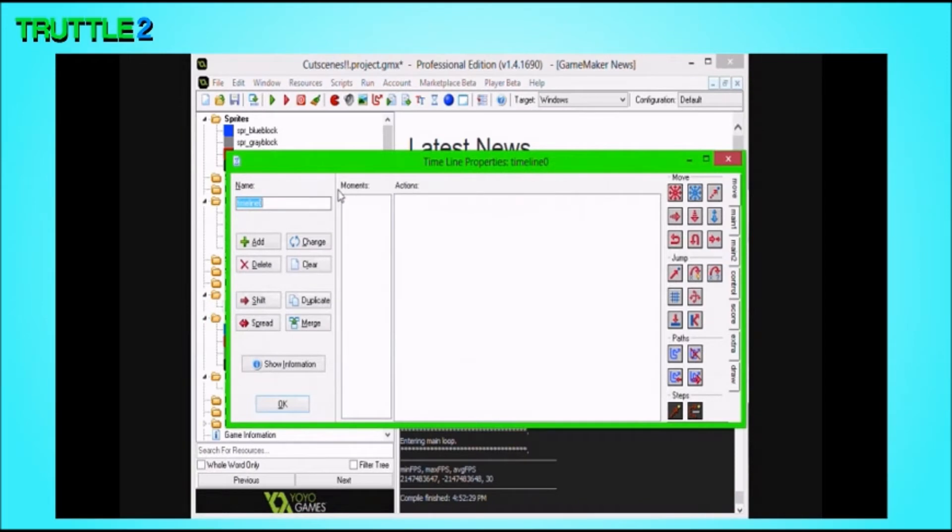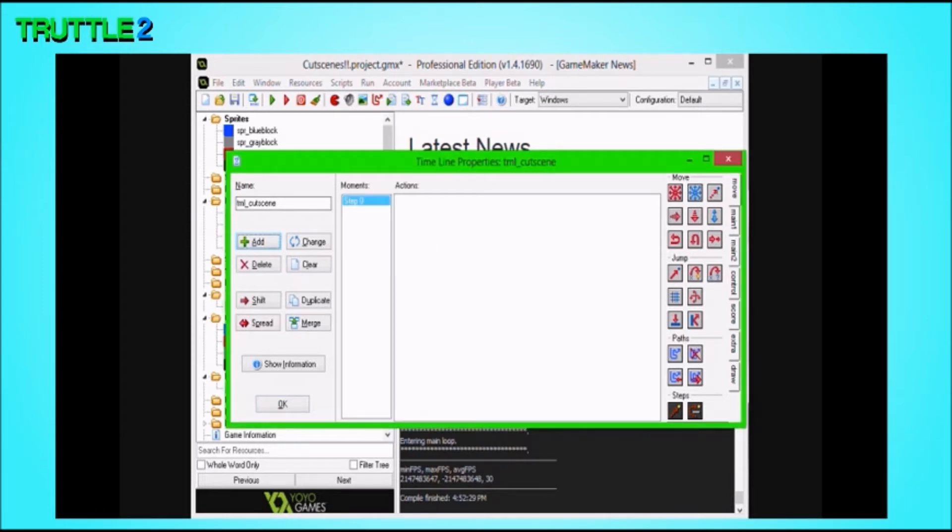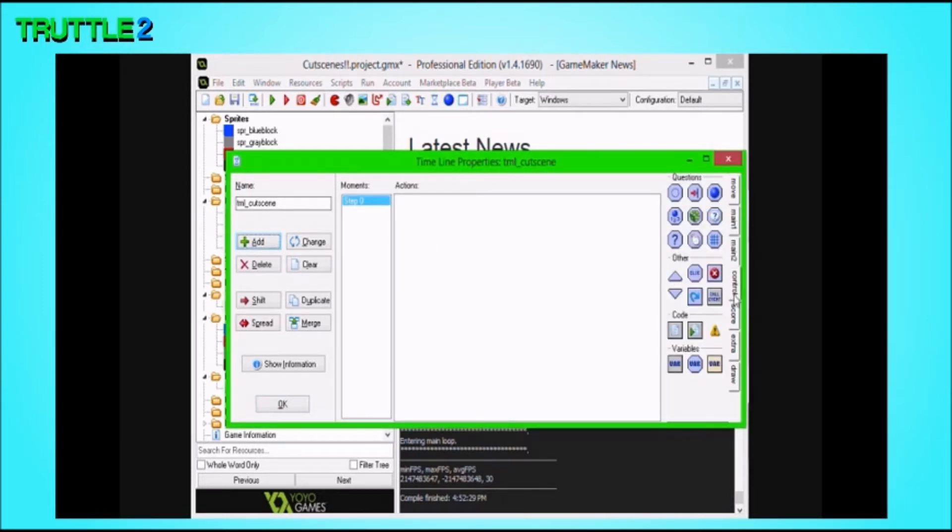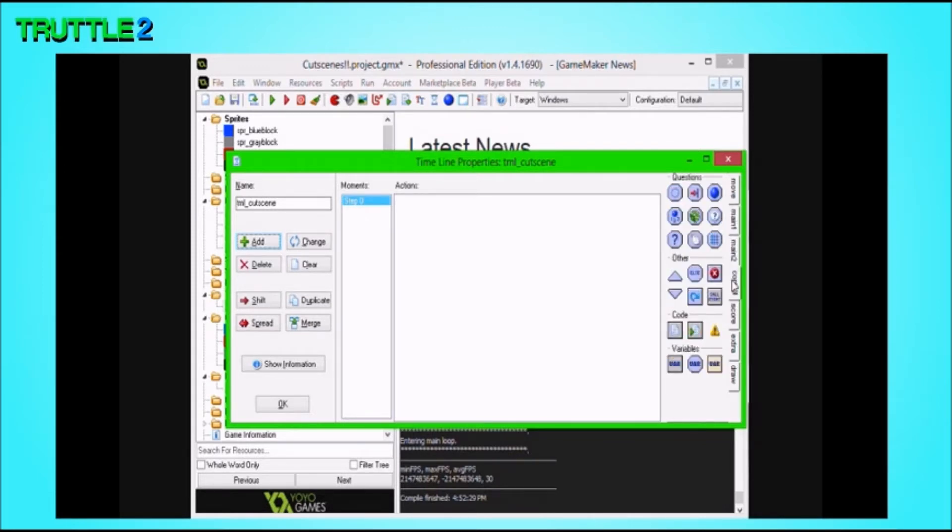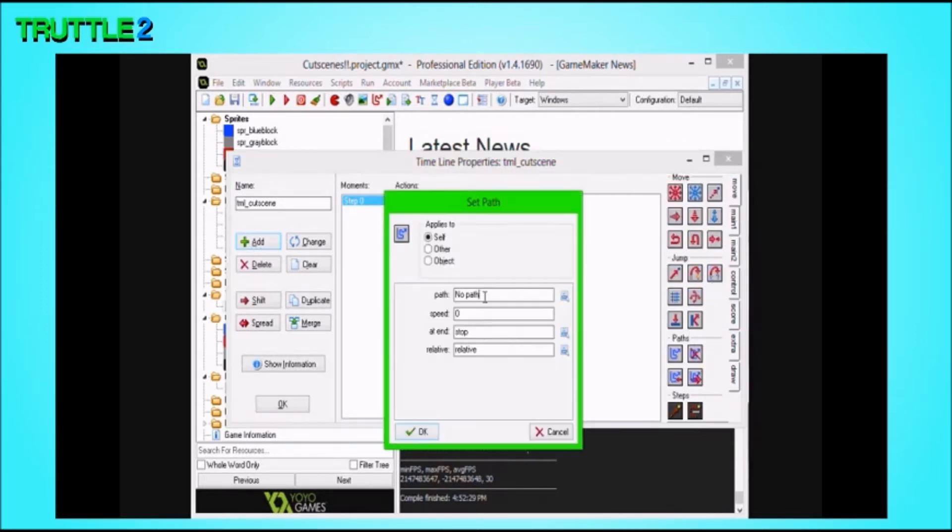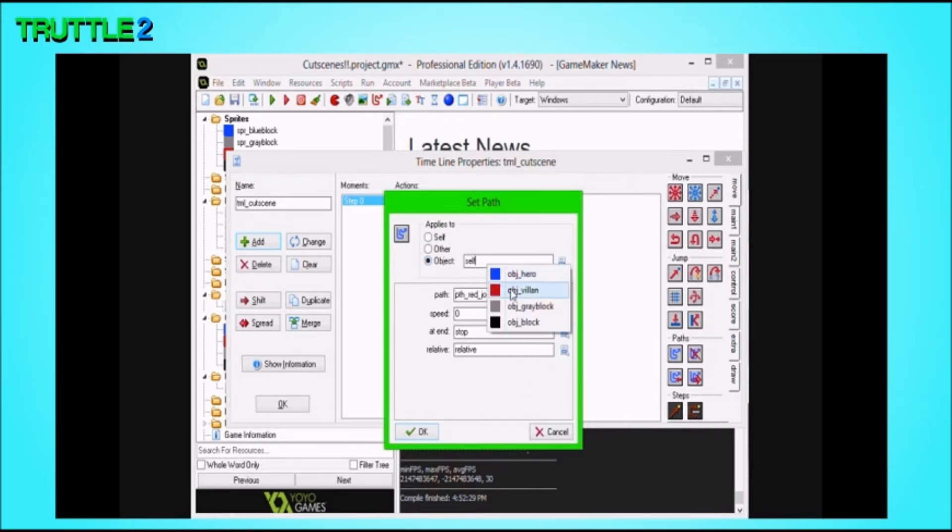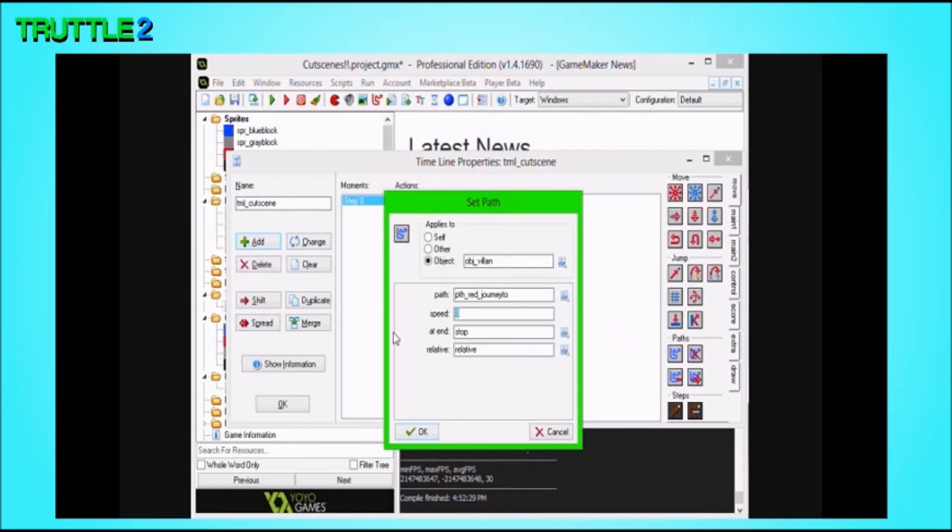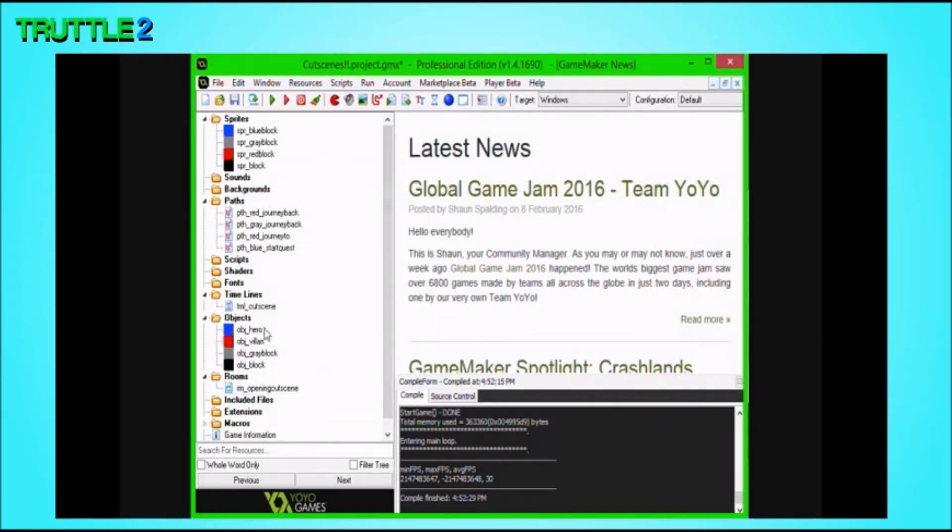He will basically just take the most direct route possible. And, there will also be some dialogue going on. So, time to assign things. Let's start off with a timeline. We're going to call this TML Cutscene. And, what a timeline is, is basically indicate a moment, steps, that an action happens. So, this will basically be the first action to happen in the timeline. The first thing to happen is, the villain will basically begin its journey with speed of 5. And, at end, it will stop.